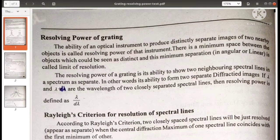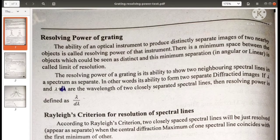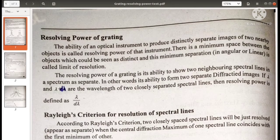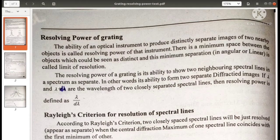What is resolving power? You know what is resolving power because you are all handling a camera — whether it is a mobile camera or a handling camera or any type of camera. Resolving power is the ability of an optical instrument to produce distinctly separate images of two nearby objects. So that ability is the resolving power of that instrument.